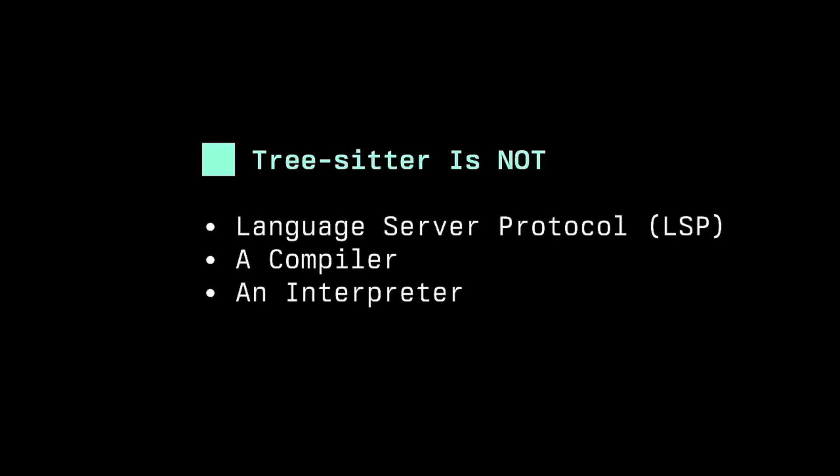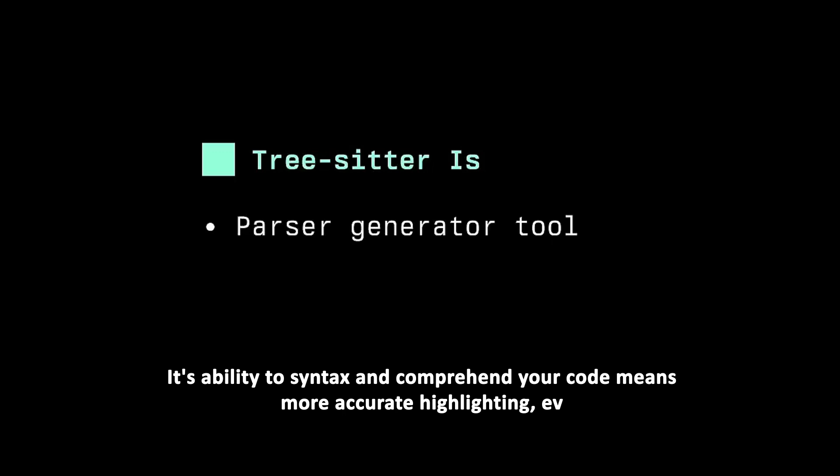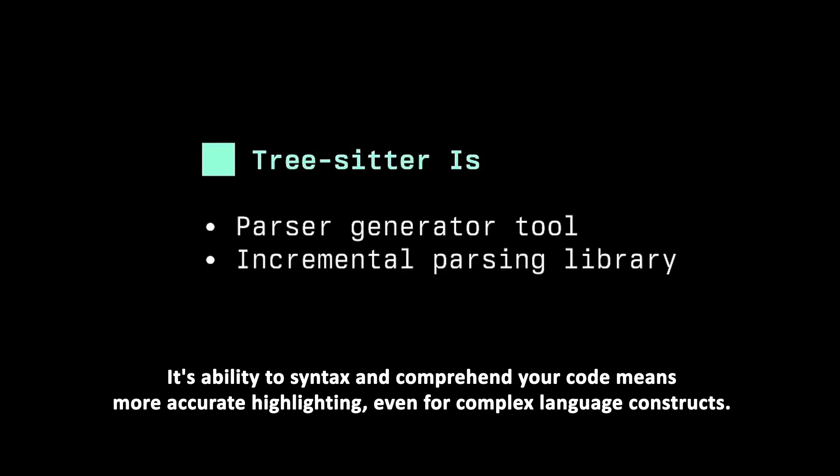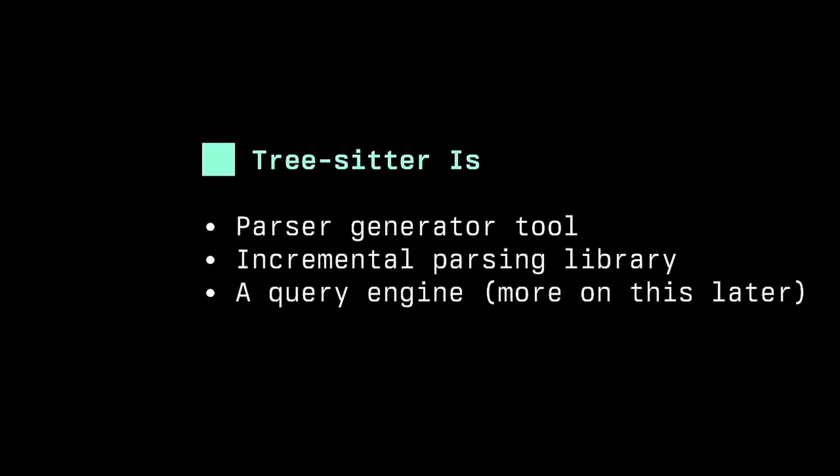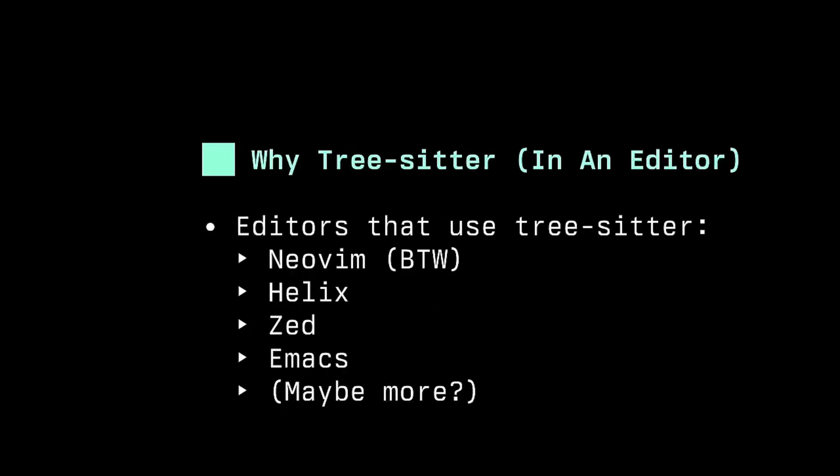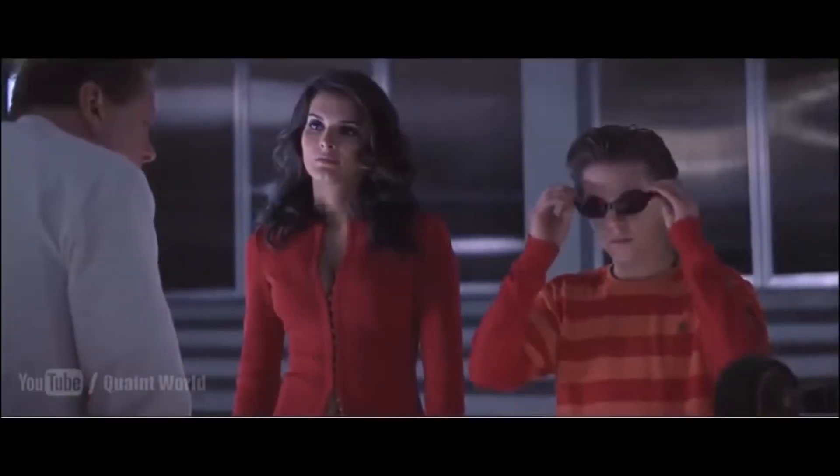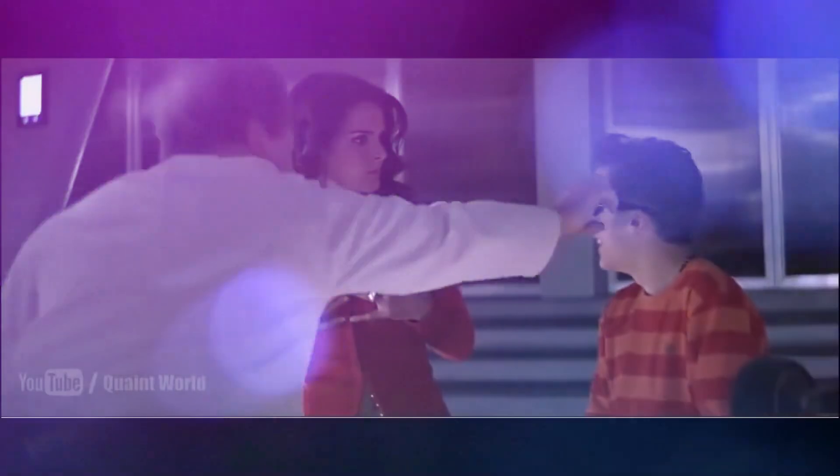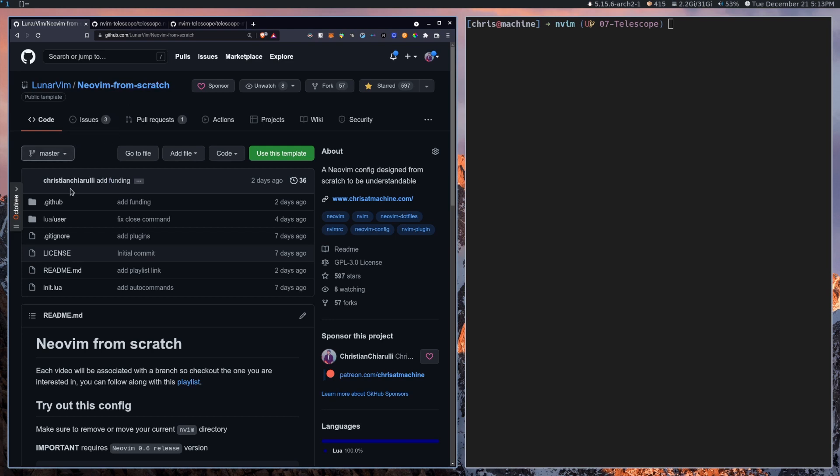But back to TreeSitter's illumination. Its ability to parse and comprehend your code means more accurate highlighting, even for complex language constructs. It's like giving your code a Technicolor dreamcoat. But it's not just about looking pretty. The improved highlighting makes it easier to spot patterns, identify structures, and catch errors. It's like having x-ray vision for your code base, minus the radiation exposure. So you've now been guided through the dark with your code highlighted by TreeSitter.